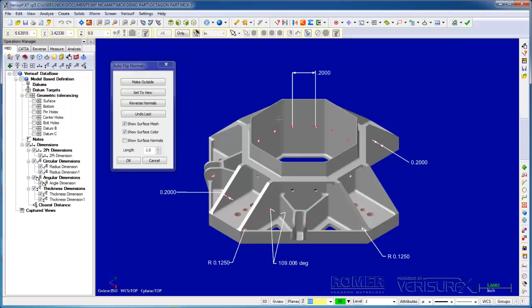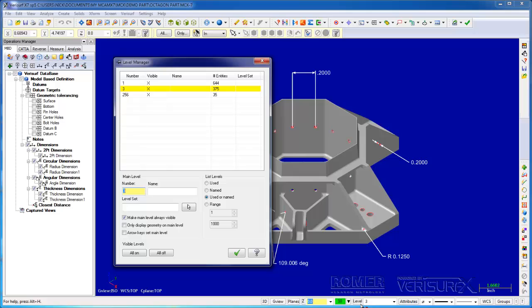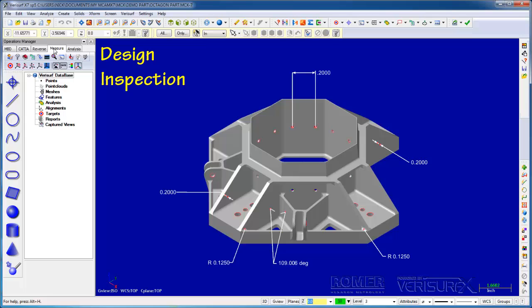In addition, CAD tools such as colors, levels, and attributes allow us to manage large part assemblies. VeriSurf integrates design, inspection, layout, analysis, and reverse engineering all into a single application.